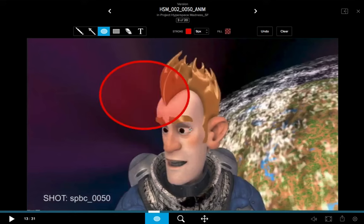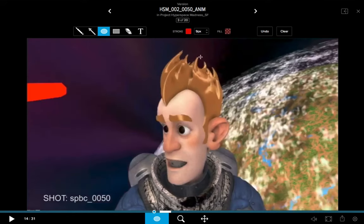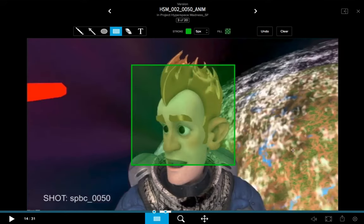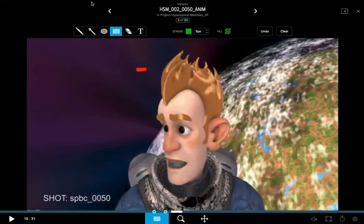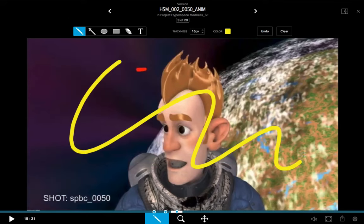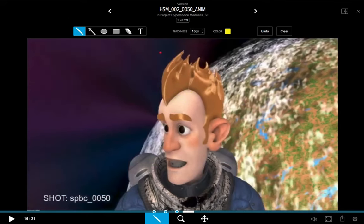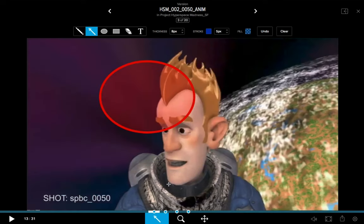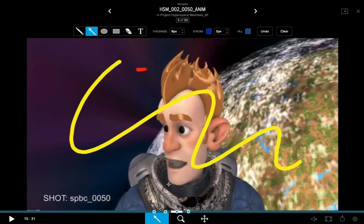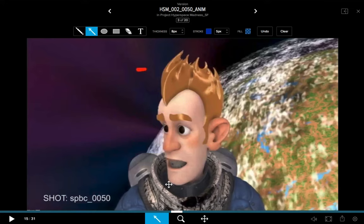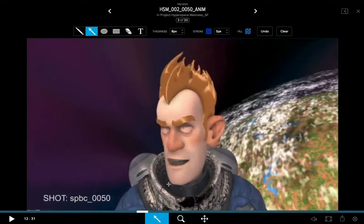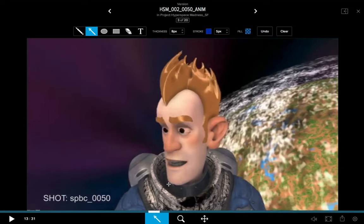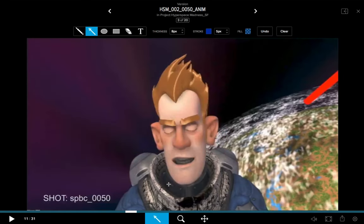For example, I'll create an ellipse on this frame, move forward one frame and create a rectangle, move forward another and draw with the pencil tool, then move forward one more and draw a couple of arrows. Going back through the frames, you can see each frame has an annotation on it. Now I'll hold Shift+Option+Command+C — and going backwards through each frame, I've just eliminated all annotation on every single frame.